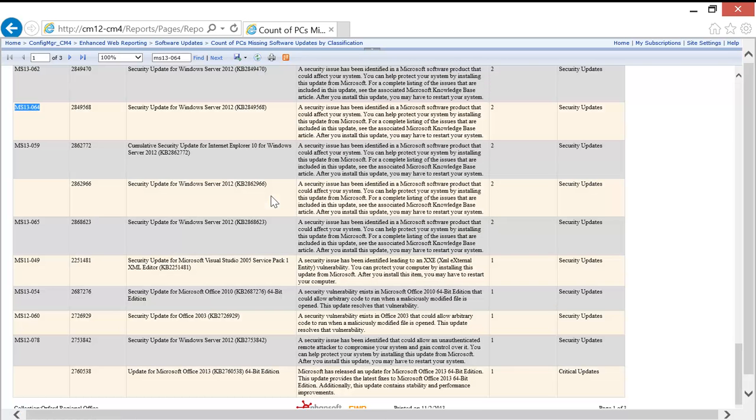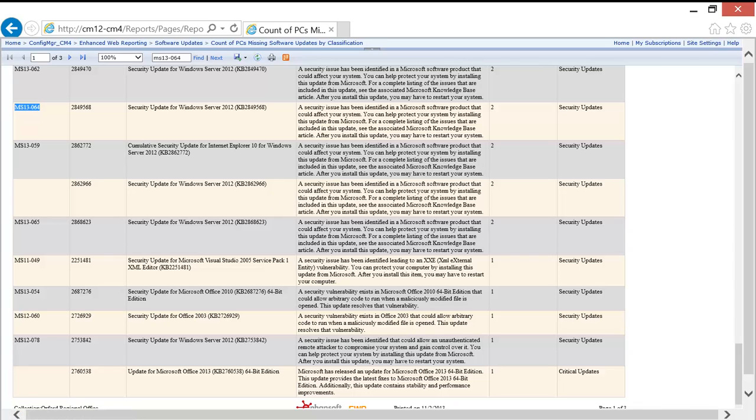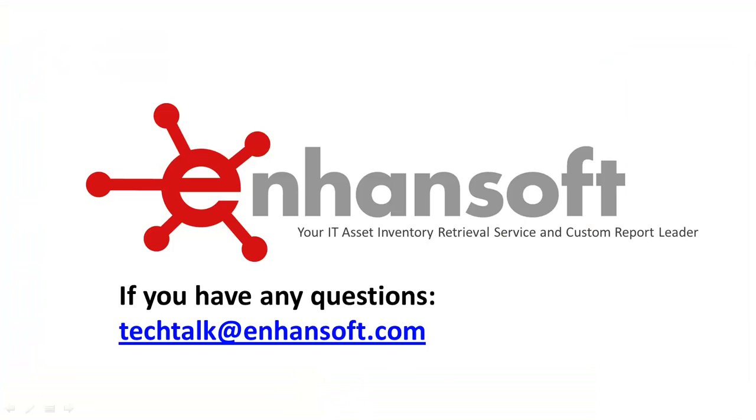There you have it, there are three features for you to use within SSRS. If you have any questions, please feel free to contact us.